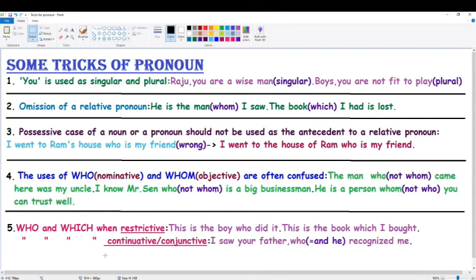These are the special tricks of pronoun covered from top to bottom. Continue practicing every day and go through the video from top to bottom to clarify and get the full explanation of the pronoun tricks covered here. Till then, have a good day and happy watching.